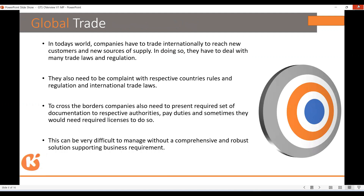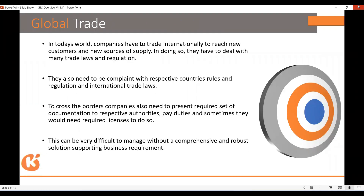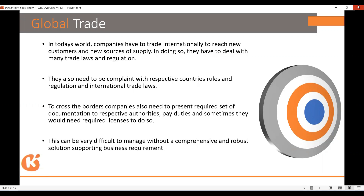Globally, there are only two things: either export or import. But there is also an additional process called re-export. In a re-export, you take the product, change something by relabeling or redesigning it, and resell it. This brings new rules into picture.